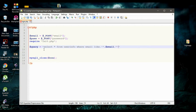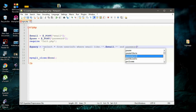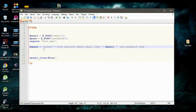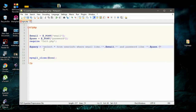The second condition is AND password LIKE, and use the variable password. Now finish this statement with a semicolon, and end this PHP statement with a semicolon as well.